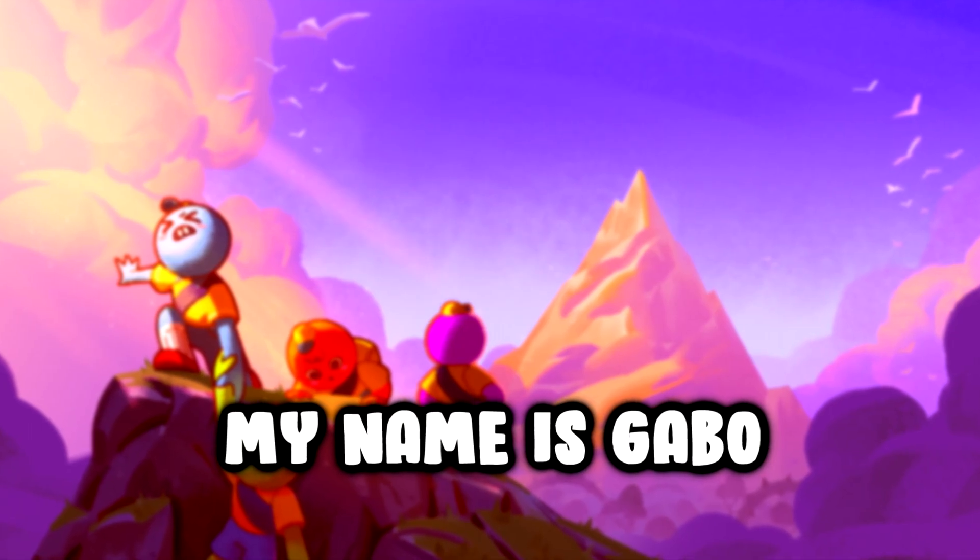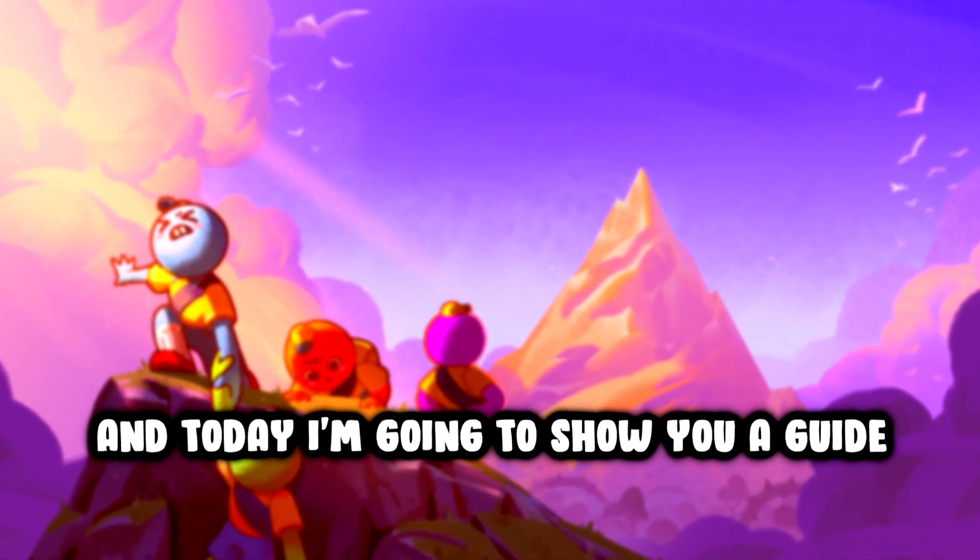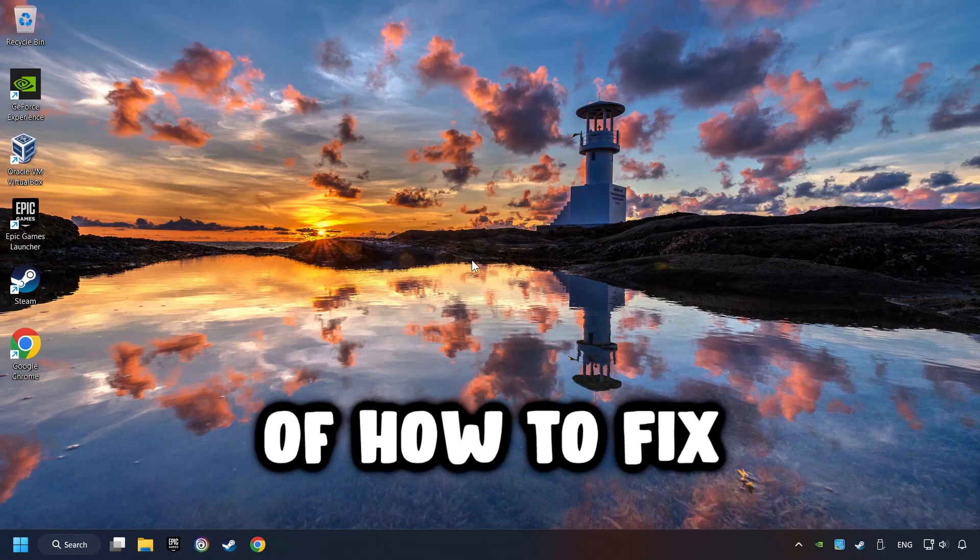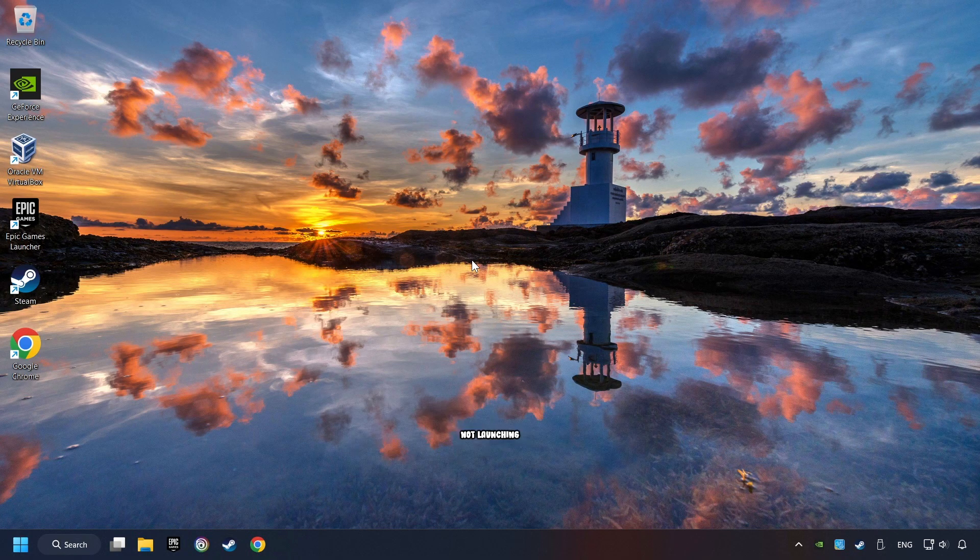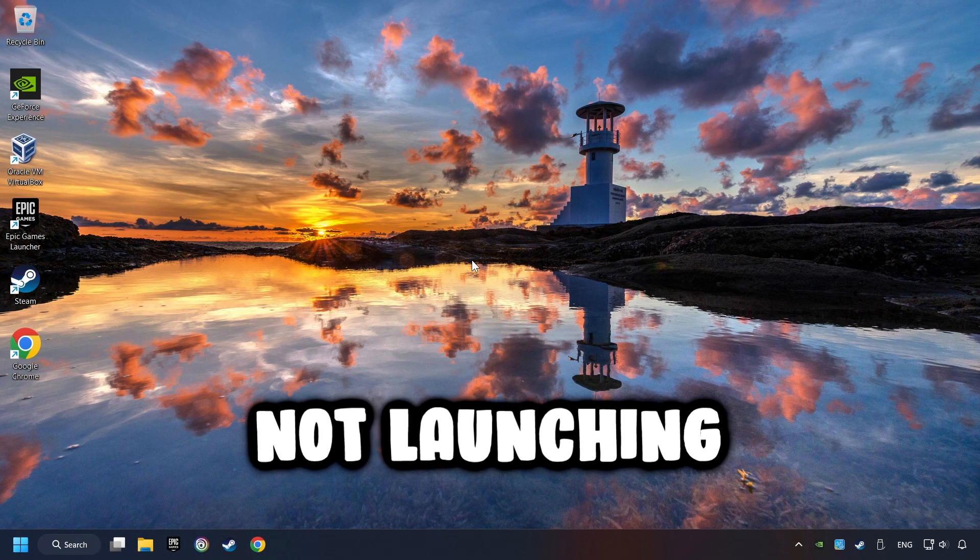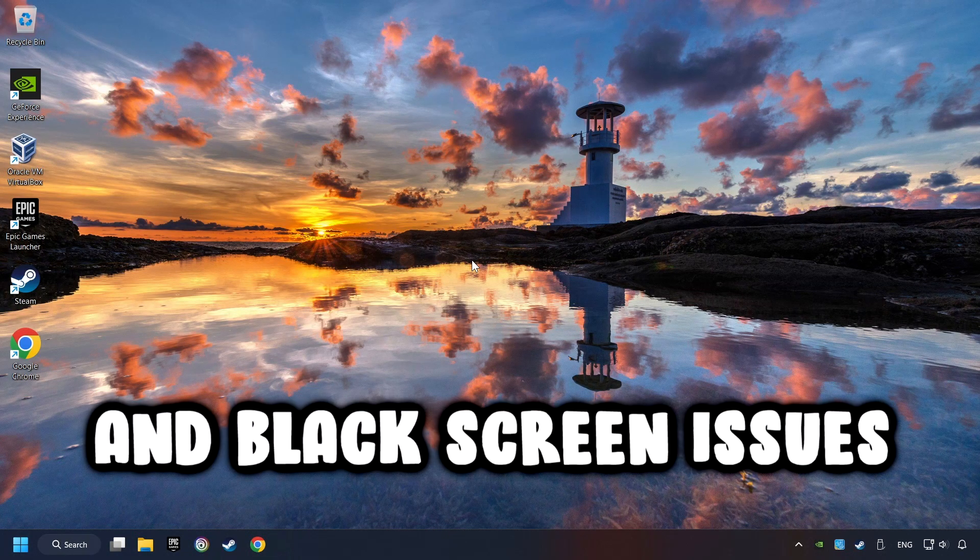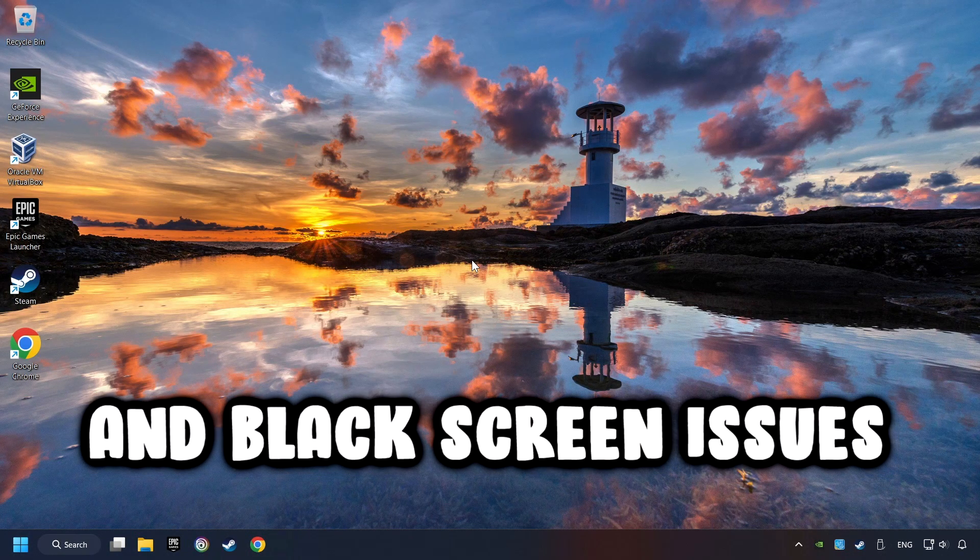What's up, my name is Gabbo, and today I'm going to show you a guide of how to fix crashing, freezing, not launching, stuck, and black screen issues.